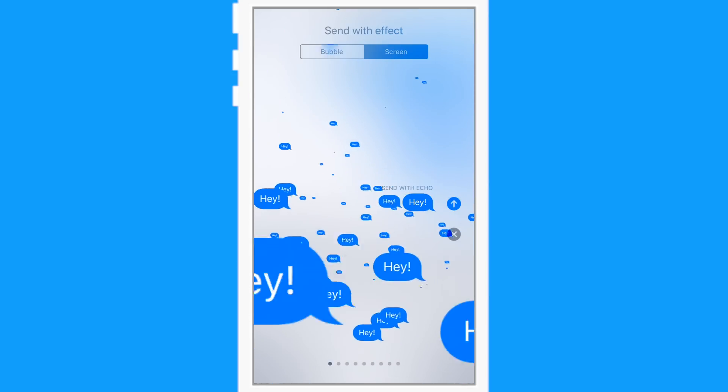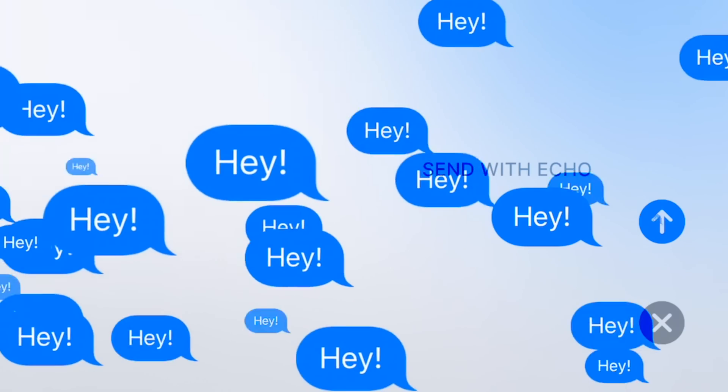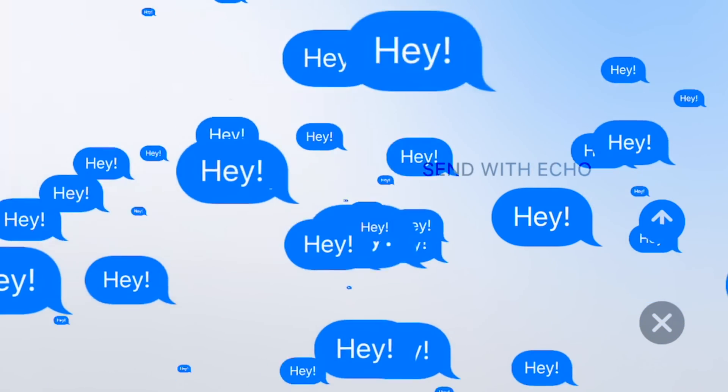And it looks really, really neat, and it's really fun. And on newer devices, it does have that cool kind of haptic feedback with all those messages popping up and moving around.